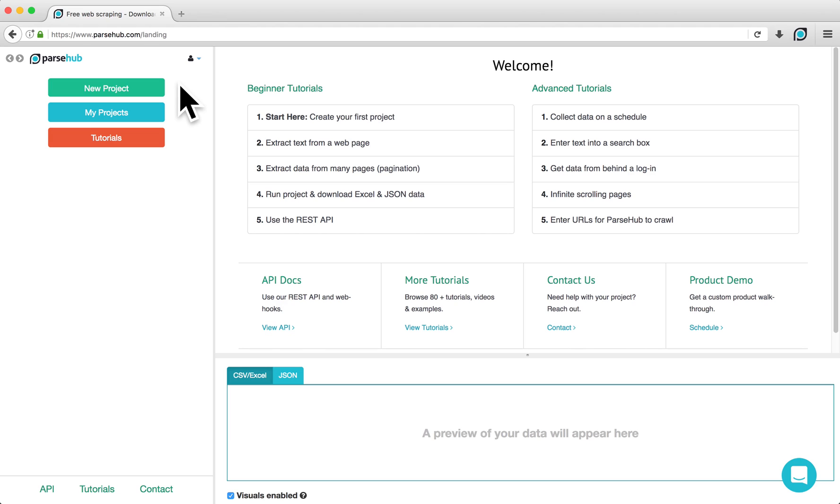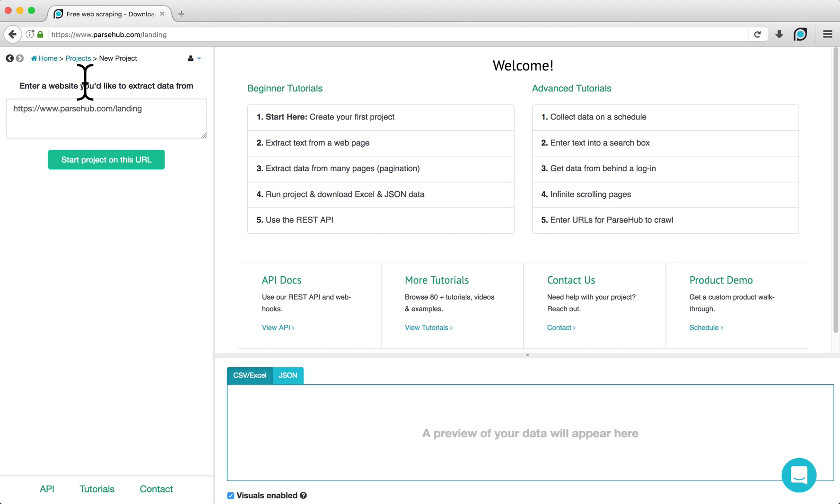To begin, open the ParseHub client, click on New Project, and enter the URL of the website that you would like to scrape.